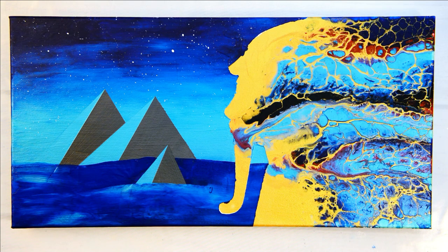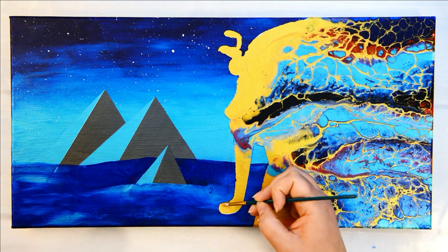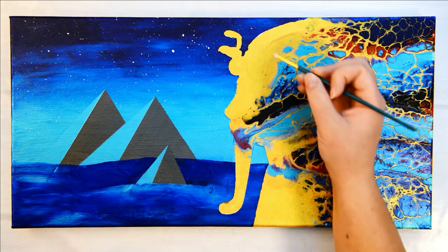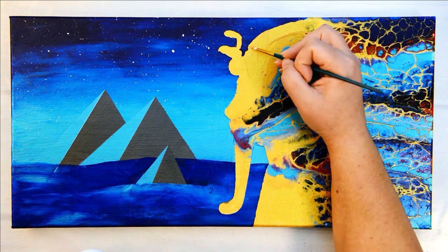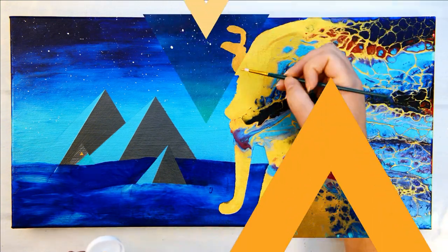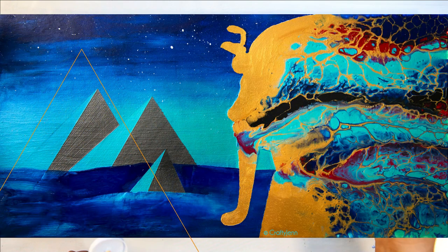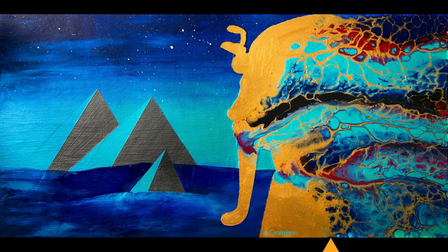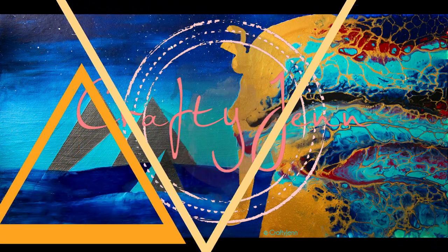Check out the links in the description. I greatly appreciate when you use my Amazon links as they help me out greatly and there's no extra cost to you. I hope you guys have a blast creating your own acrylic pour silhouettes. Thank you so much. Happy creating, guys.